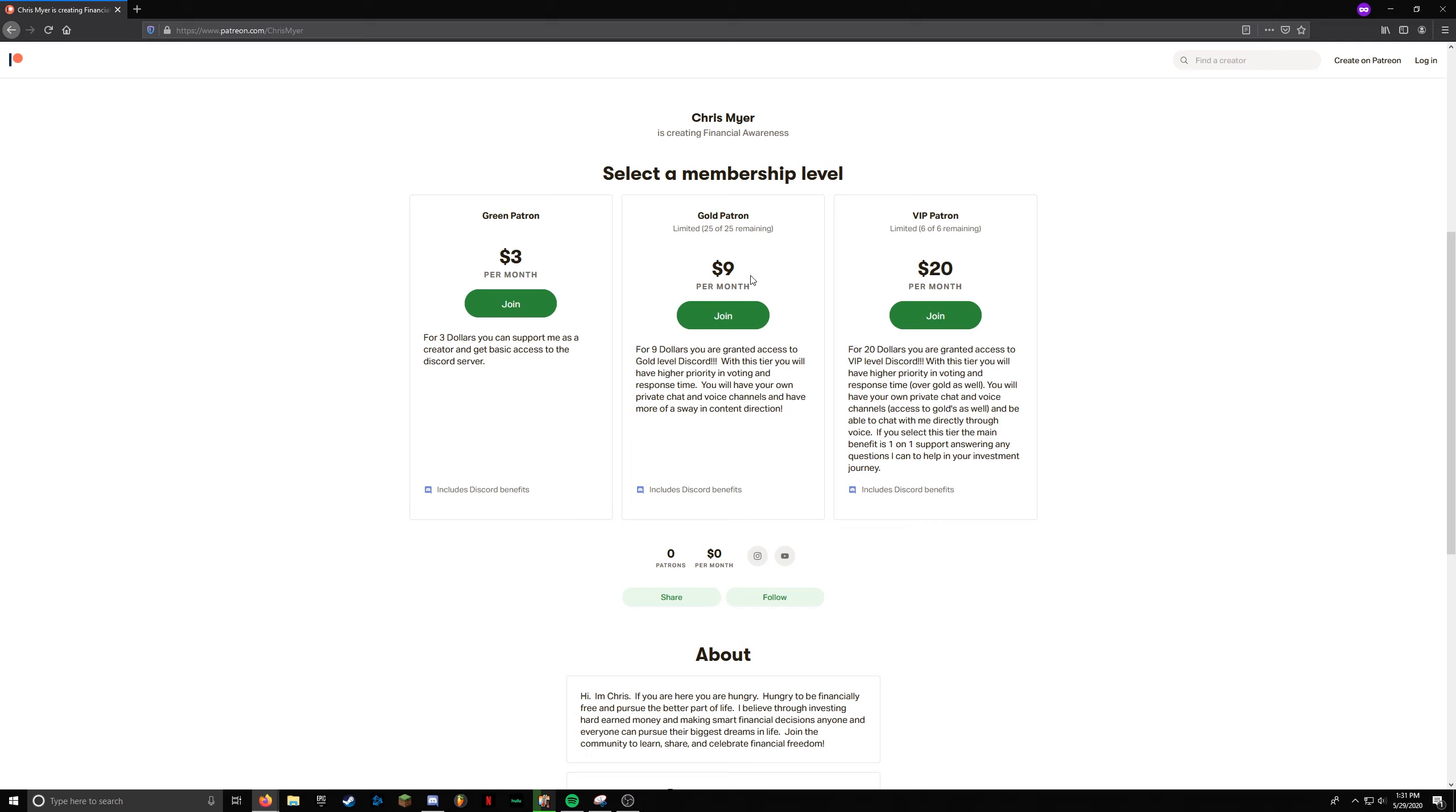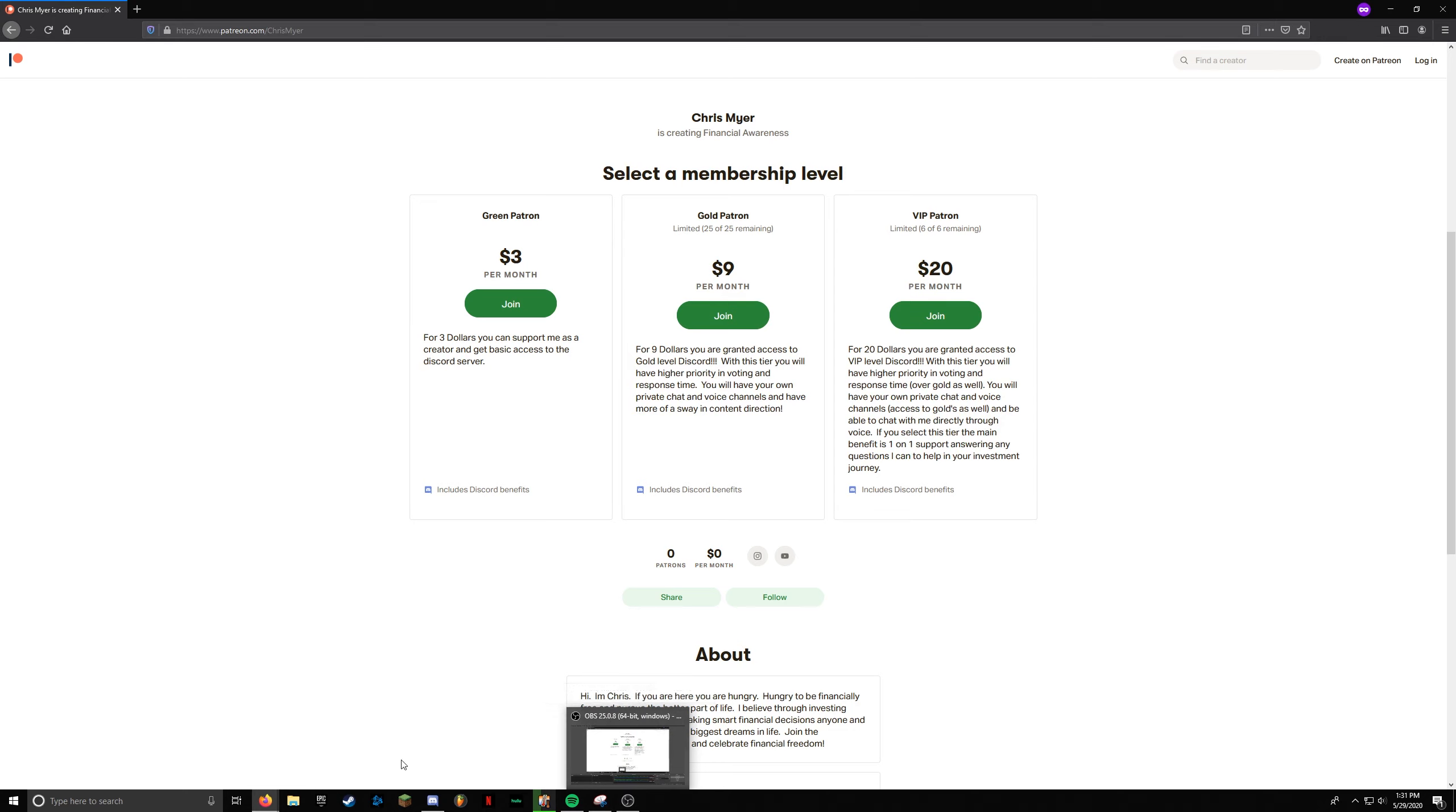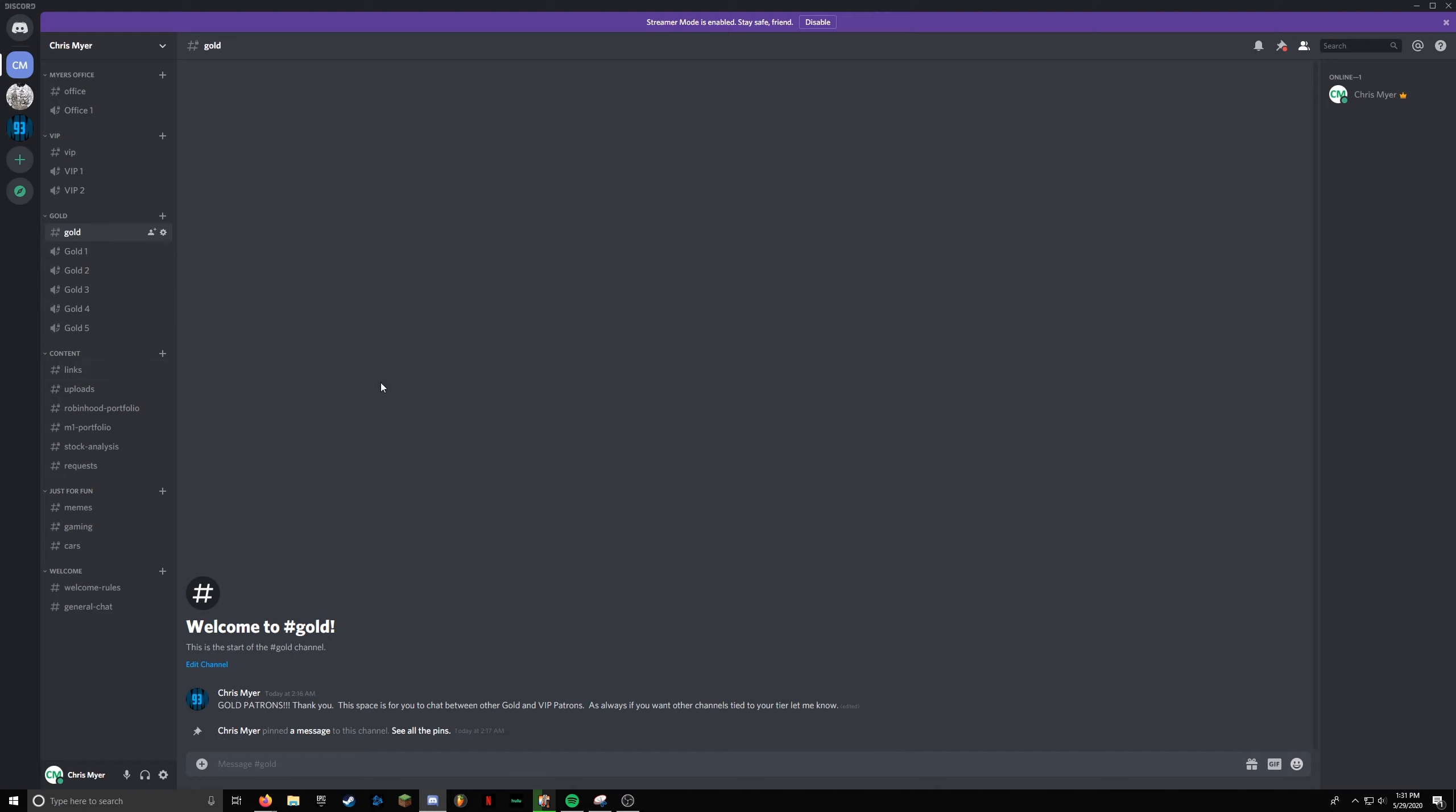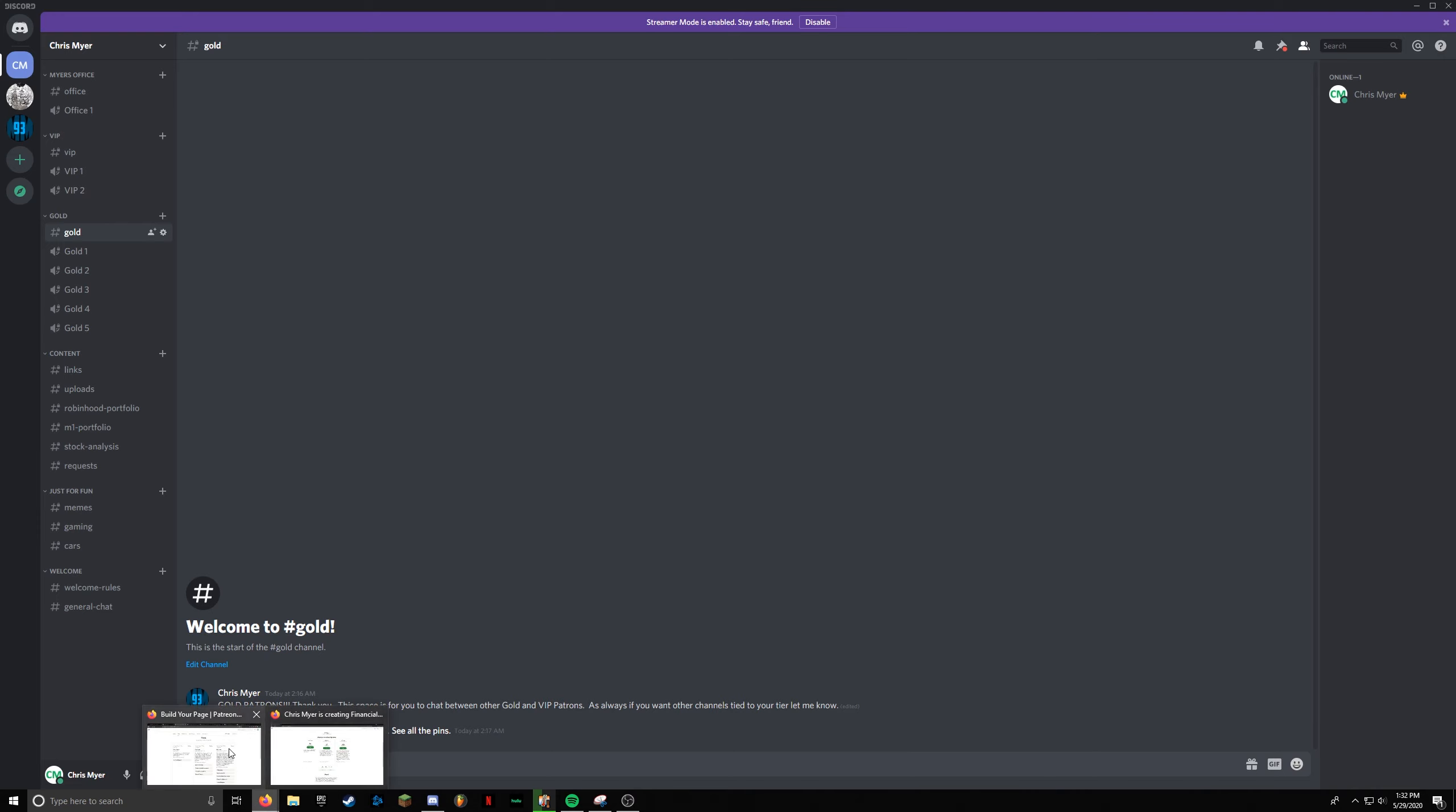Now, the next tier is the gold level. So you get everything the green level has, and then you get access to voice channels, and then you have more of a sway in content direction and any polls or voting that I do. So everything we just talked about, and then the voice channels here and the text channel. Now if gold members request another channel for something, I will not hesitate to add it. So yeah, that's pretty much what that is.